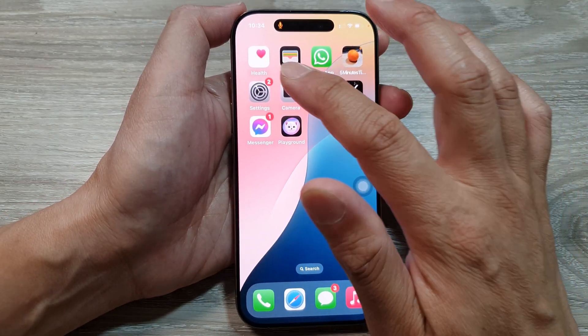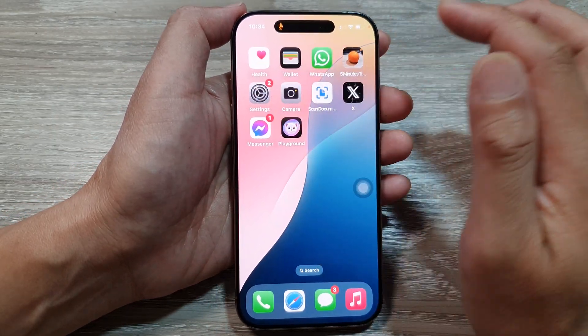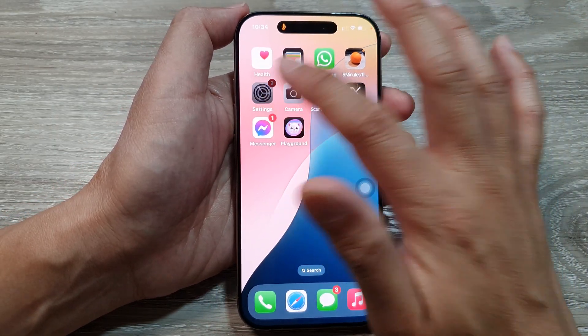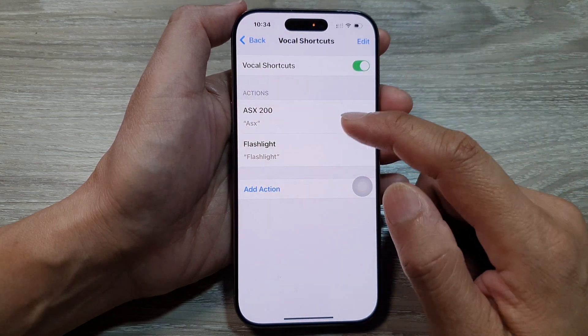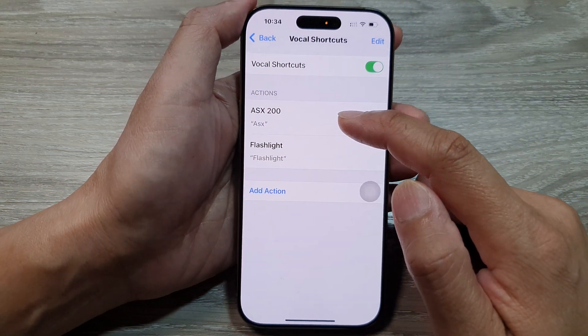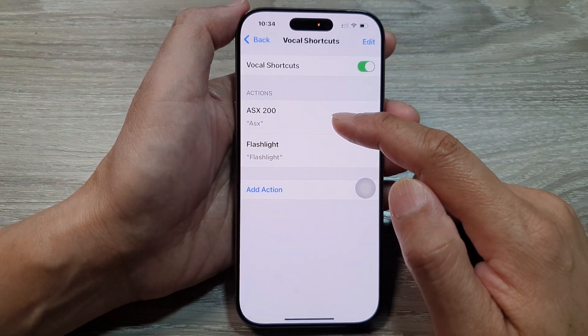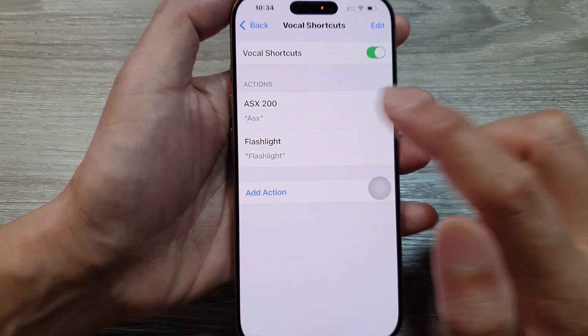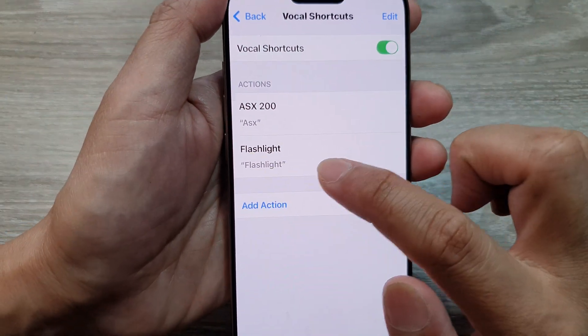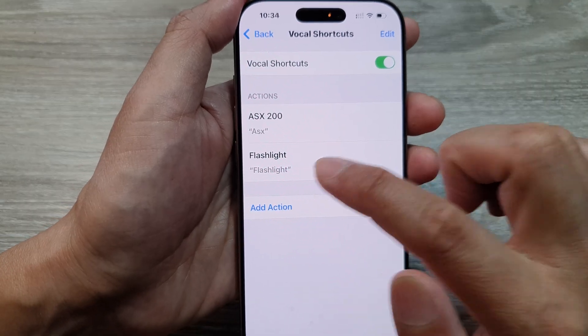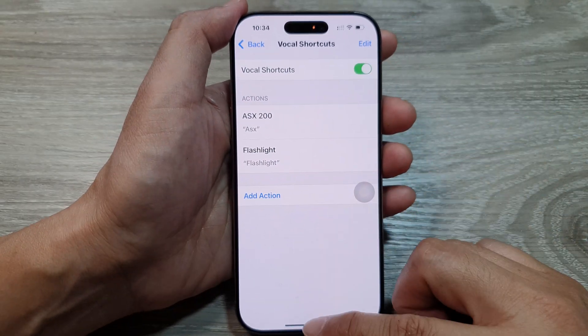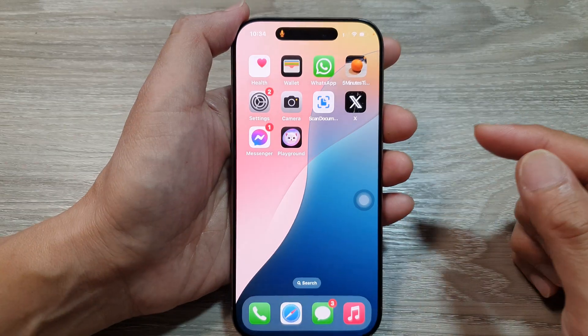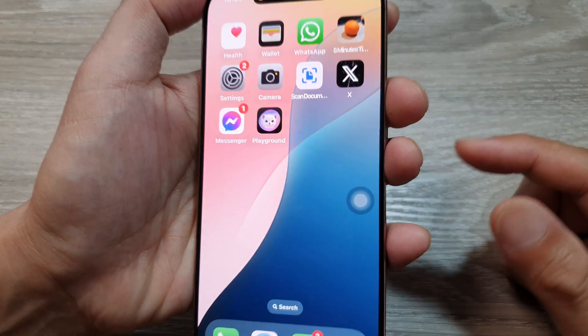Especially the shortcuts that we have created. Here I have created two shortcuts: one is called 'ASX' and the other one is 'flashlight.' So if I say 'flashlight,' it should turn on the flashlight.